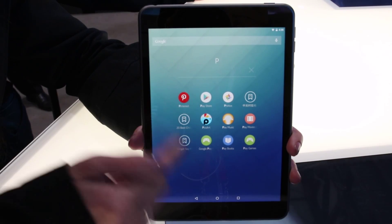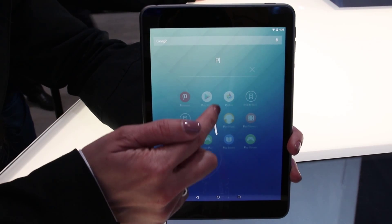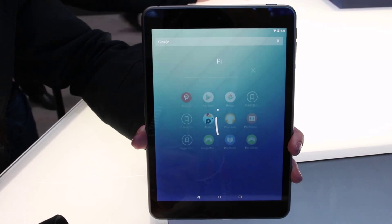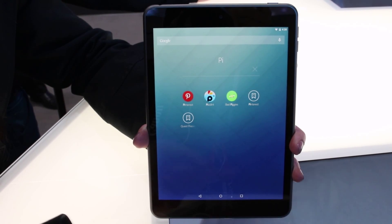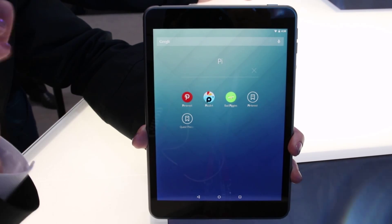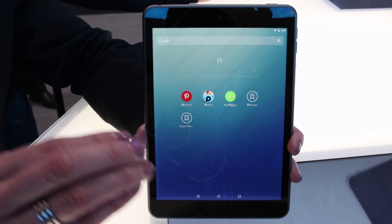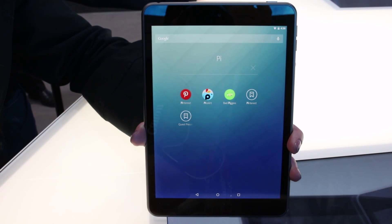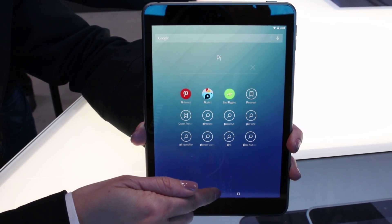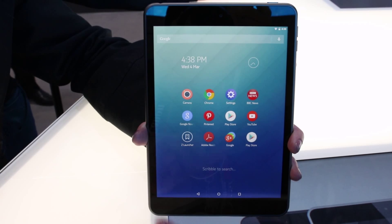If I haven't found what I want, all I need to do is just scribble the next alphabet and it will zoom in further on the applications as well. So the Z launcher will learn from you.